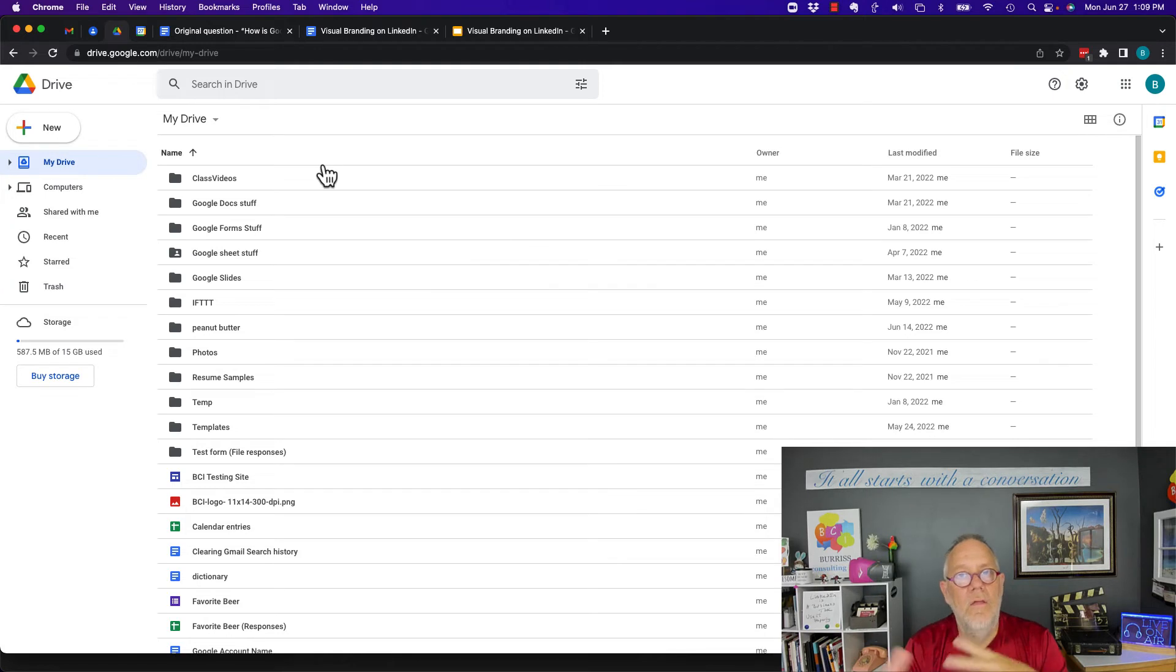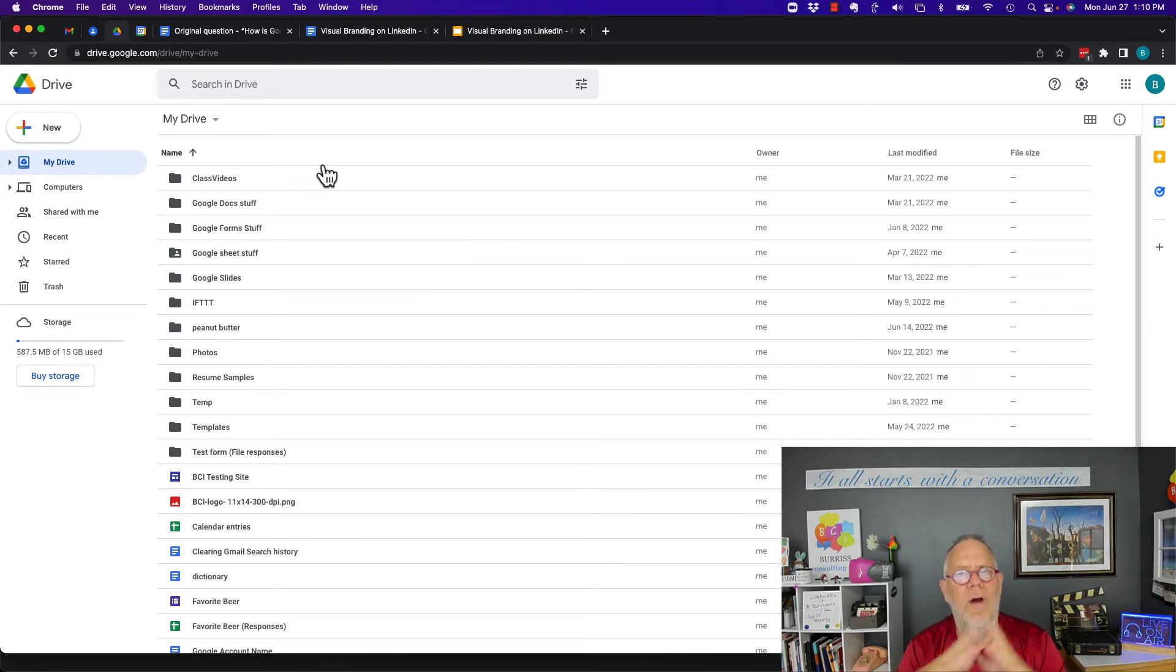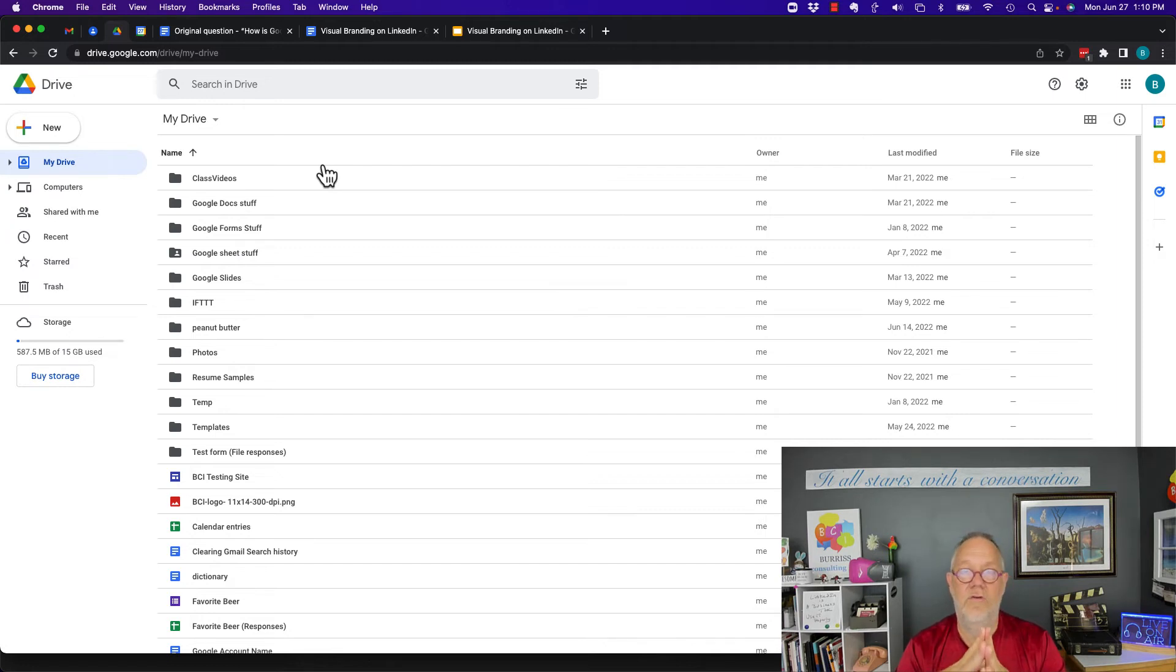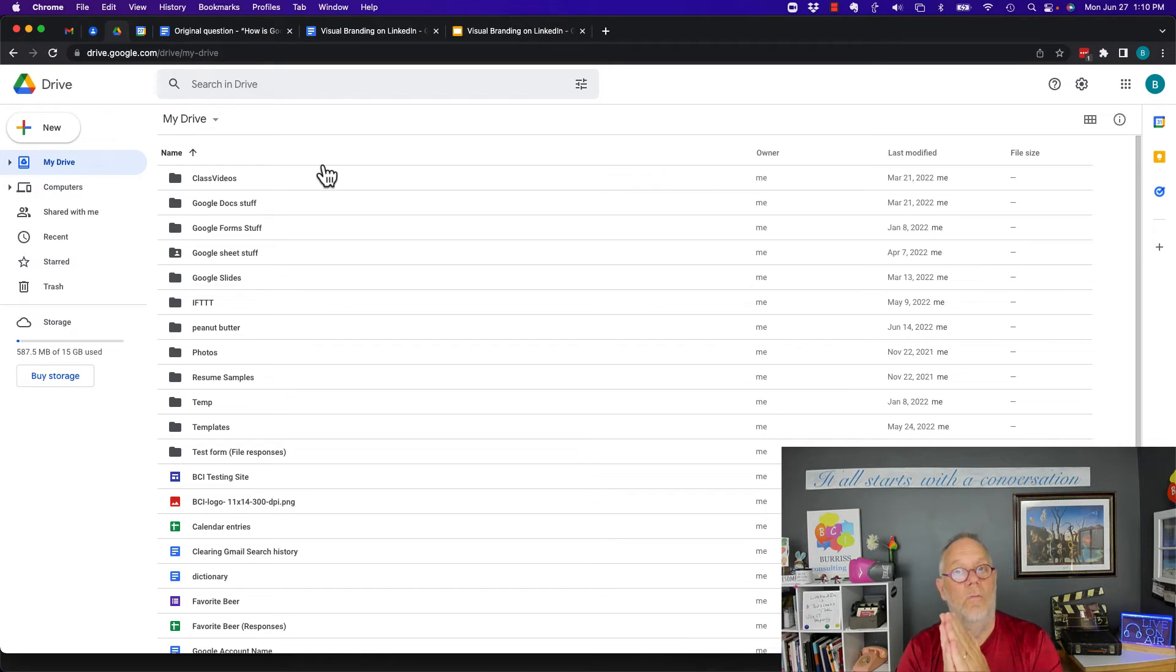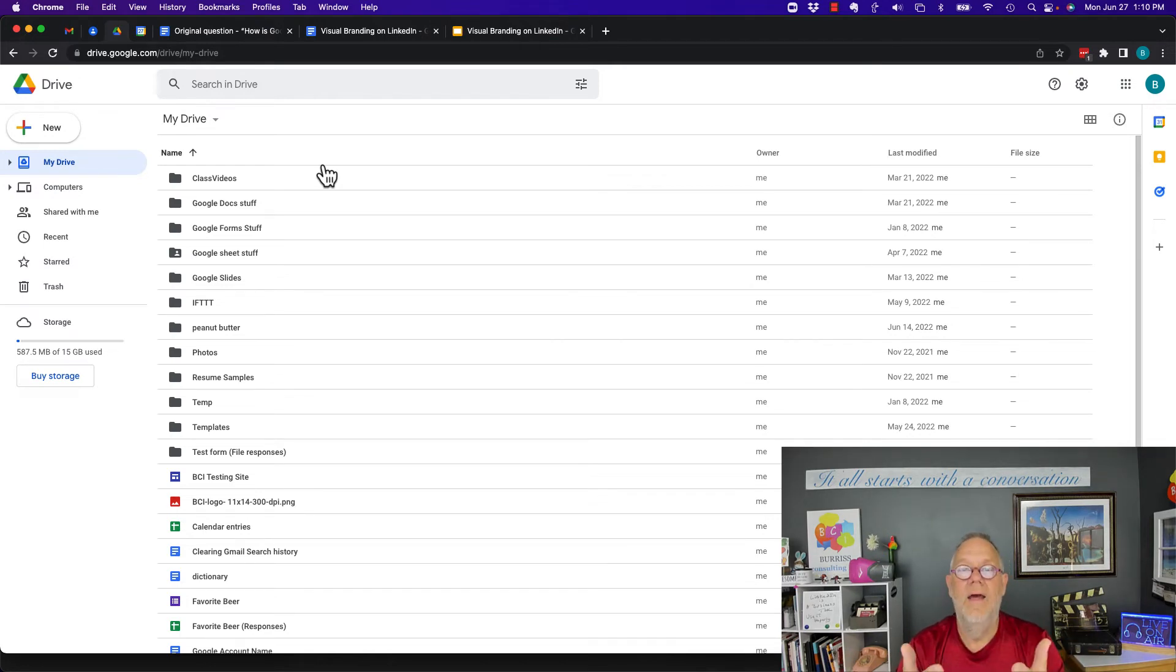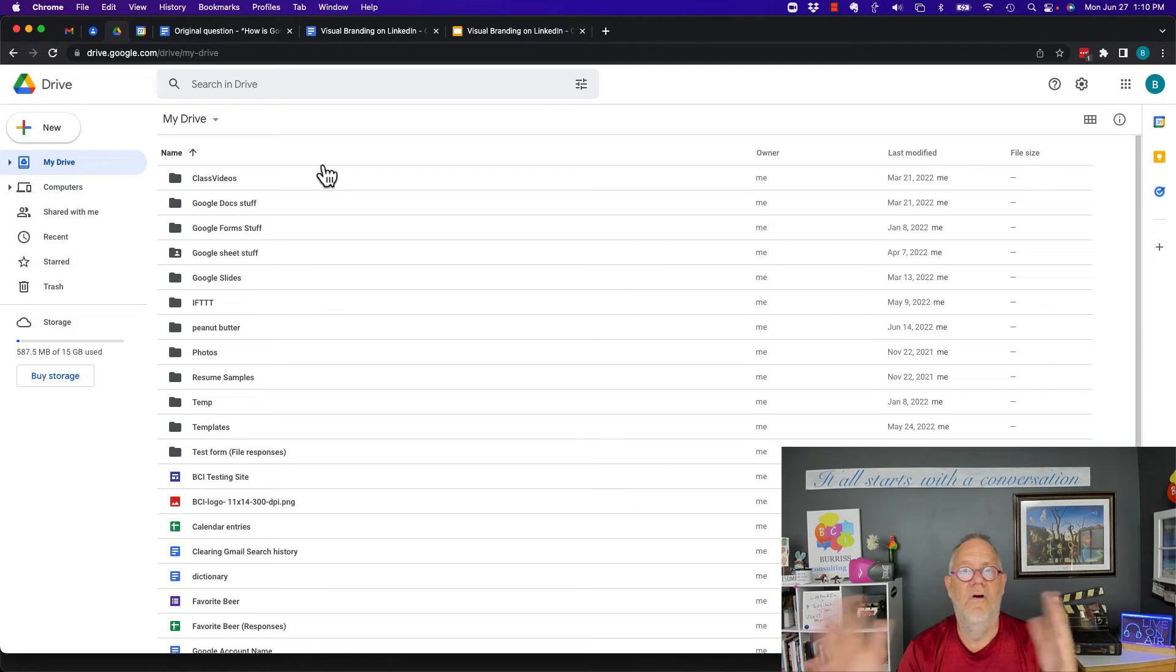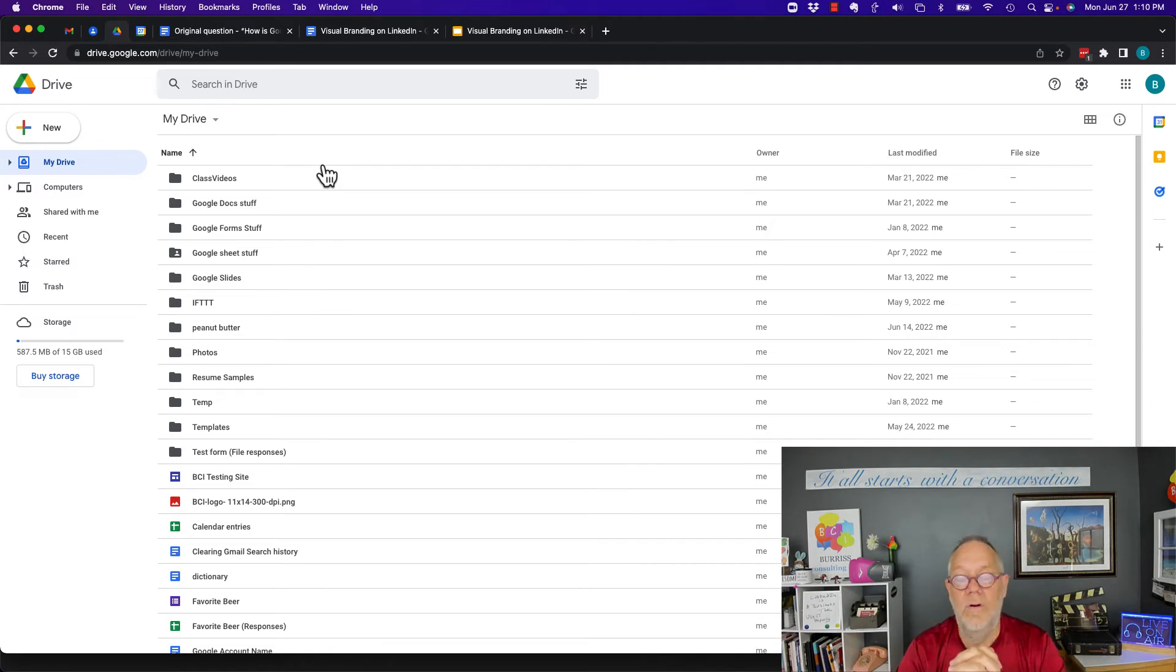Another thing to consider is that they are both priced about the same, about six dollars per month per user. That gets you more than just Google Docs or Word. That gets you all of that, including email, calendar, and contacts. From a pricing perspective and full functionality, they both are very similar.